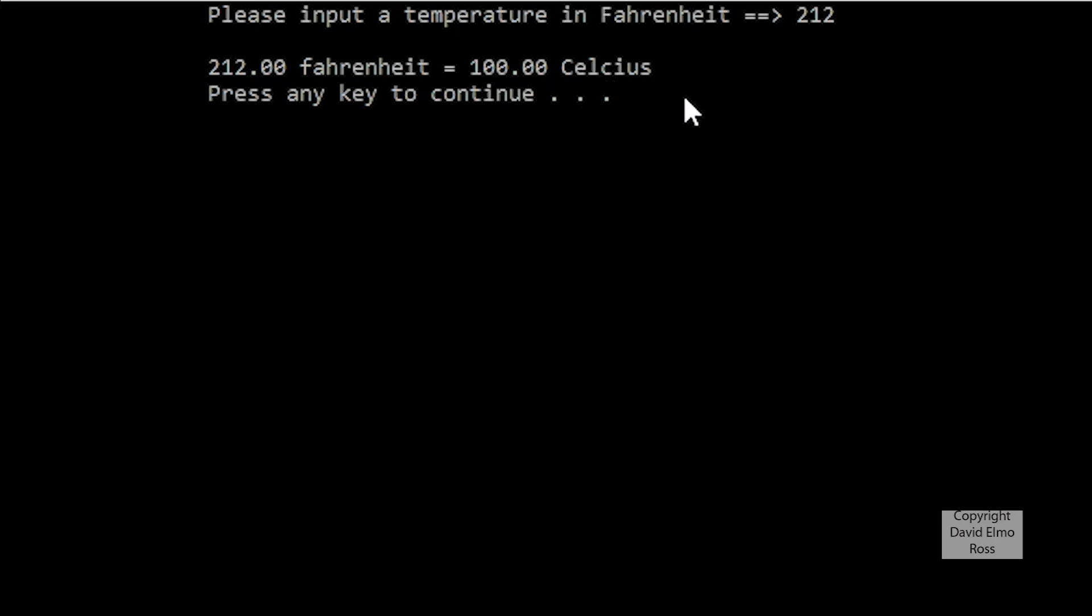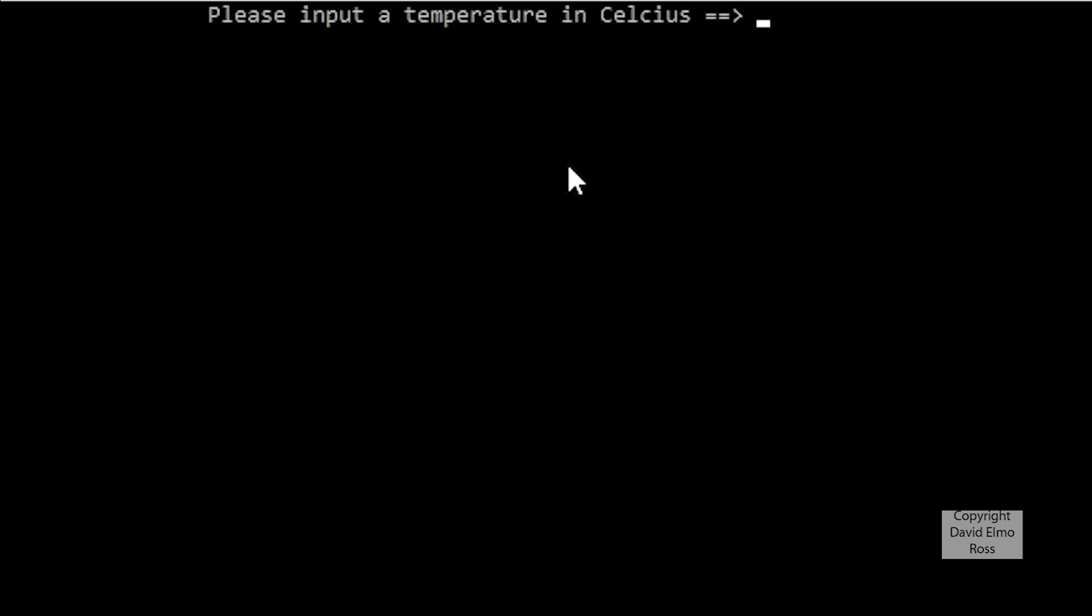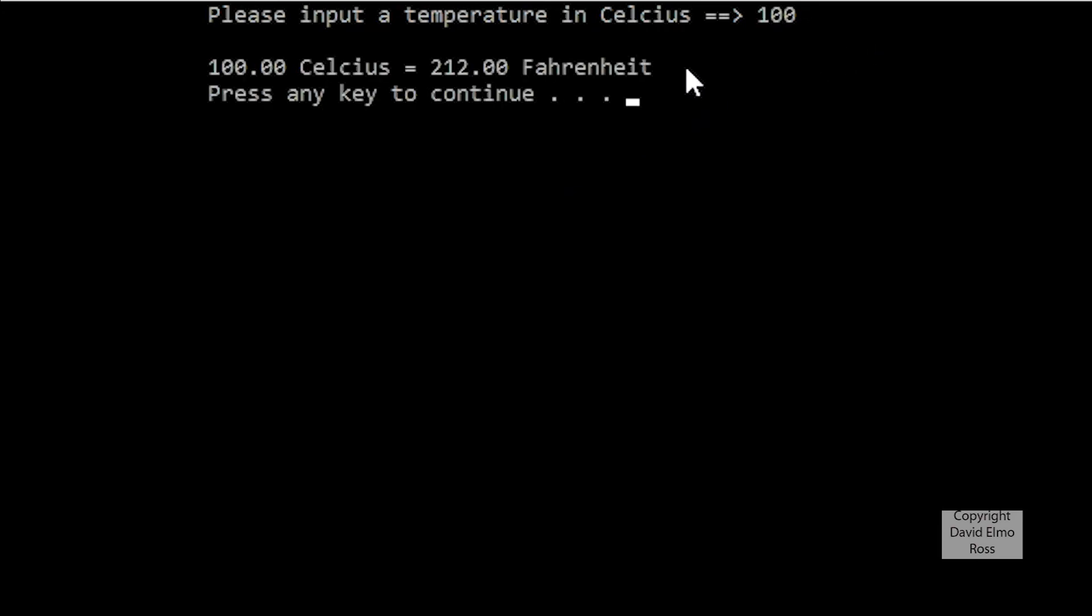If we want to check this out again, let's go to the Celsius one, and we should, if we put in 100 up here, come back with 212.00.